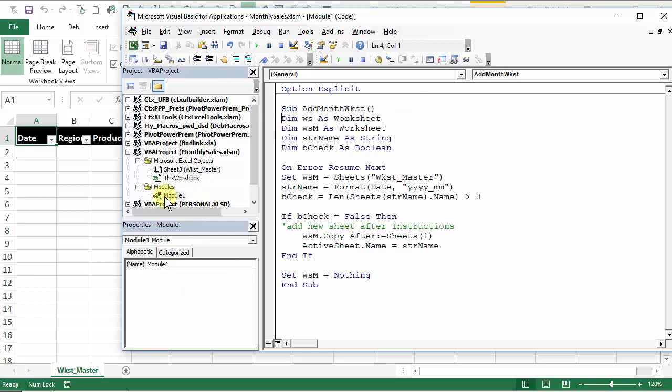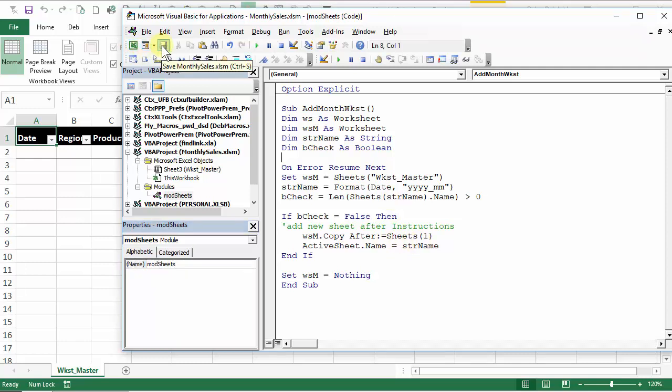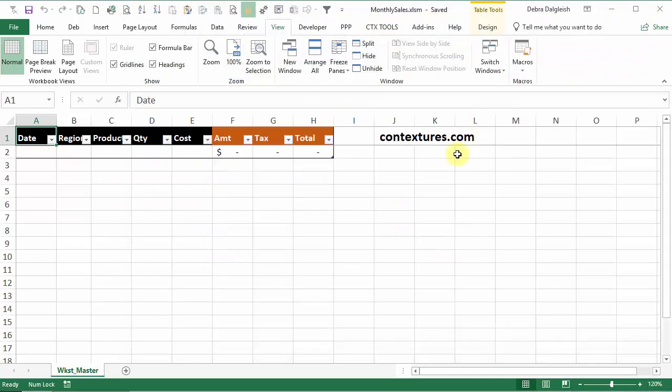And one last thing we'll do here is just change the name of this module. It's selected and in this properties window, I can see that name module one. I'm going to change it to mod sheets. There we go. I'm going to save this workbook and close the visual basic window.